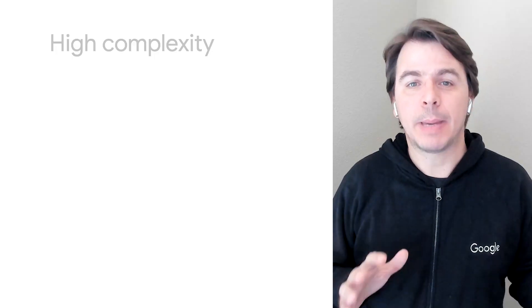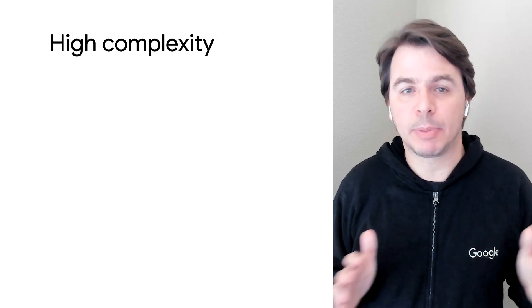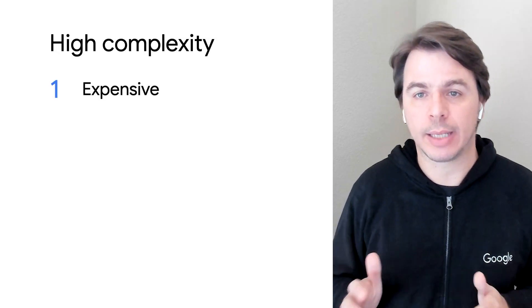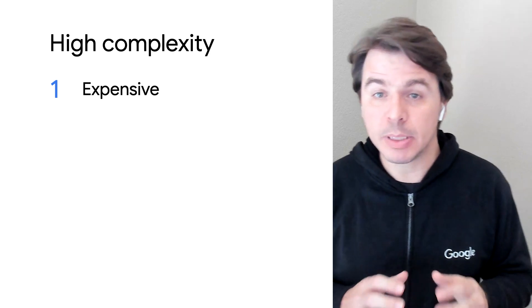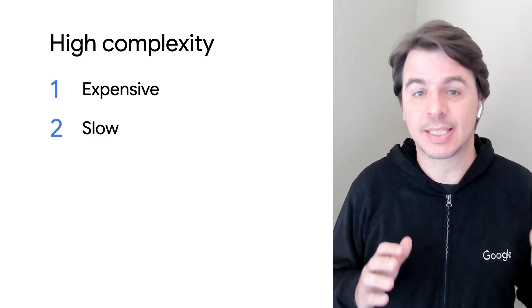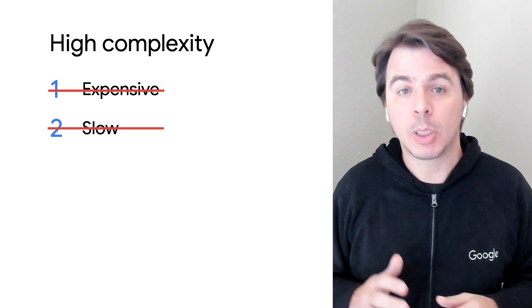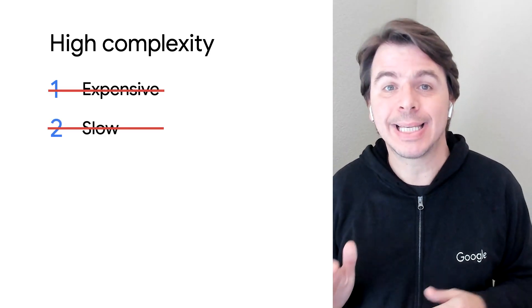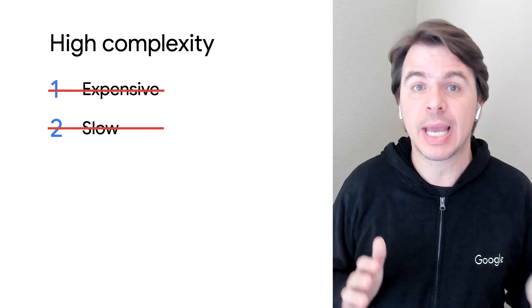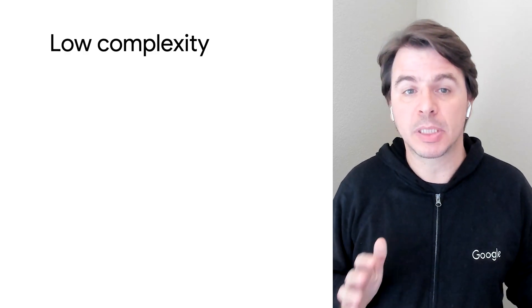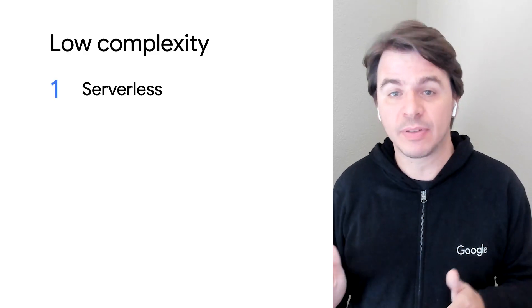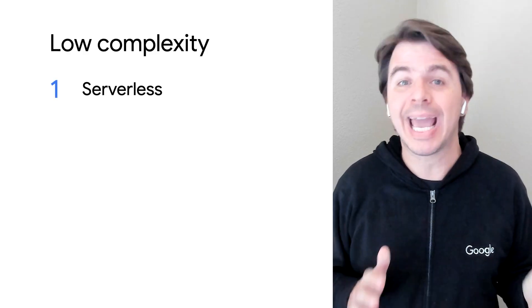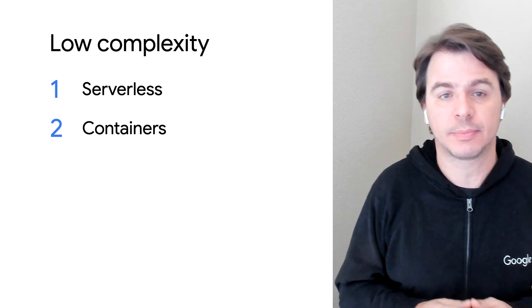Alright, why do business people care about containers, which is a piece of technology after all? Let's back up one step before I get into that. First, business people want minimum complexity in systems, because complexity is expensive and slow. That means that business people like serverless computing and containers.